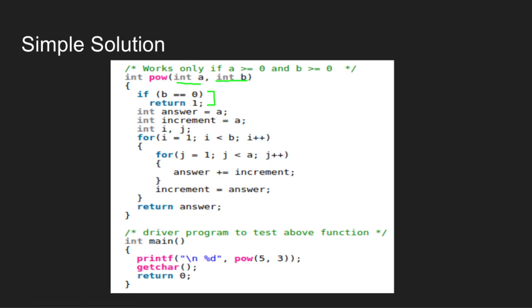We have copied the value of A to answer and increment variables. I is an iterator for B and J is an iterator for A. This is an outer loop.